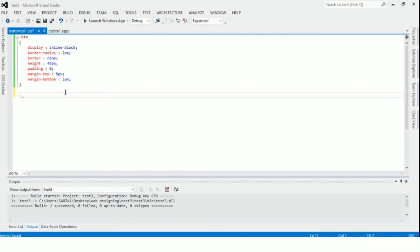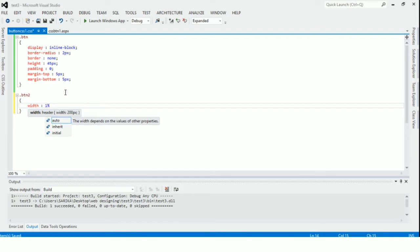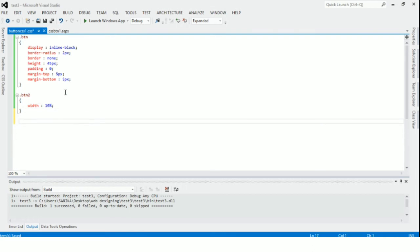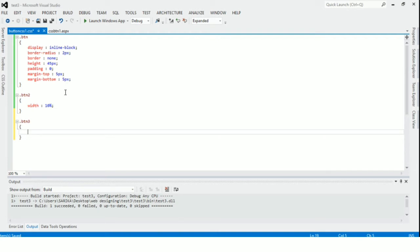Now we have created one class for CSS. Now we will create another class as btn2, and we will give it a width of 10%. Now we will create a new class dot btn3. Note that all these properties we have to declare in the button class, so we have to write all those things for the btn3 class.